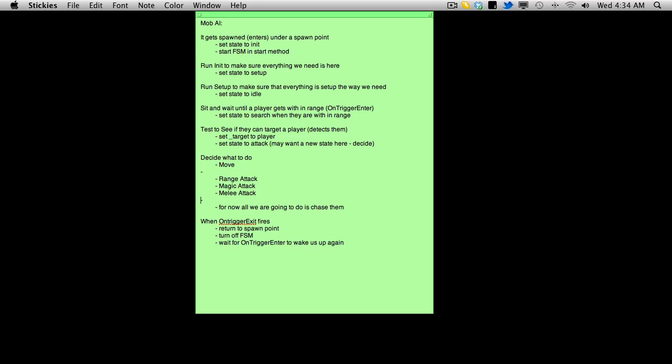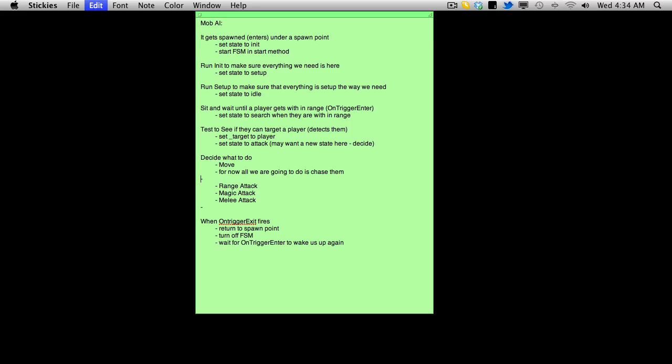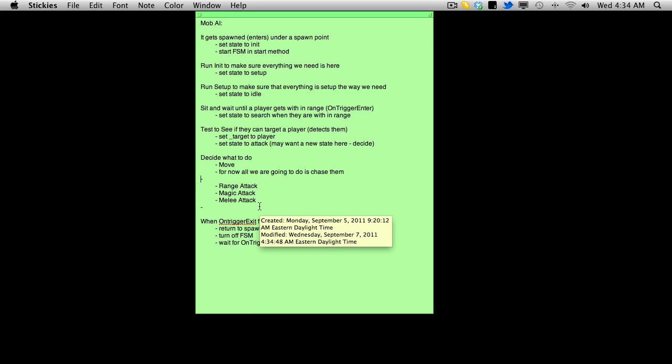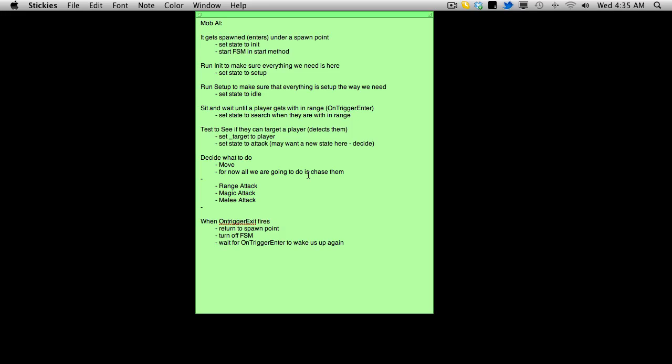And basically, when the player has on trigger exit, or at least when that fires off on the mob, right now we're just jumping through the portal because I haven't actually made the mob slow enough that we can run away yet. But when it fires, what I want to do is have it return to the spawn point, and when it gets to the spawn point, turn off the finite state machine.